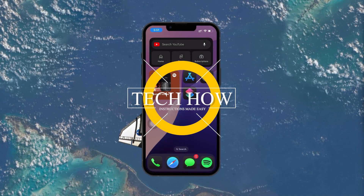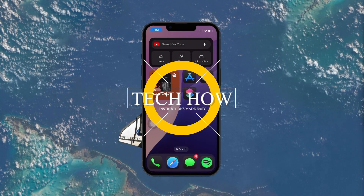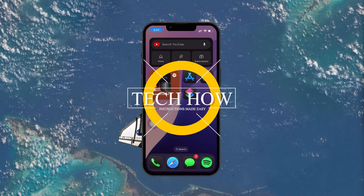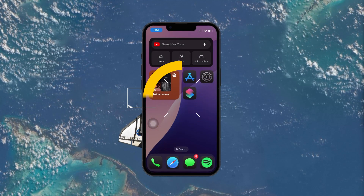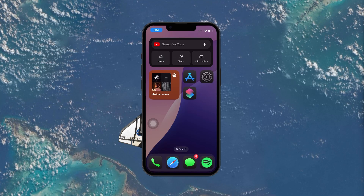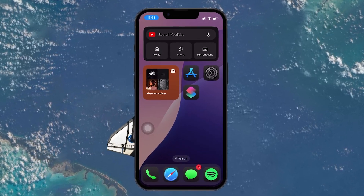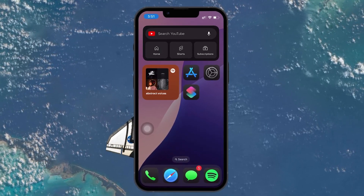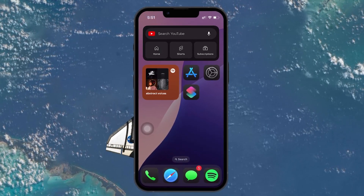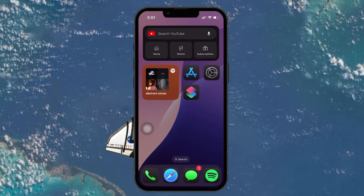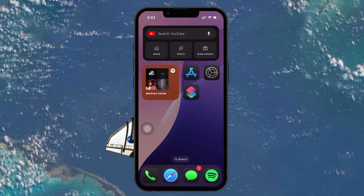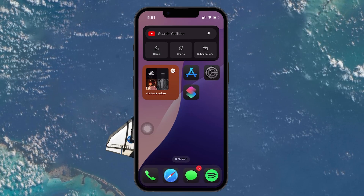What's up guys, in this tutorial I will show you how to play a custom sound when charging your iPhone. It's a fun way to personalize your iPhone and get notified with a custom message or sound every time you plug it in to charge.